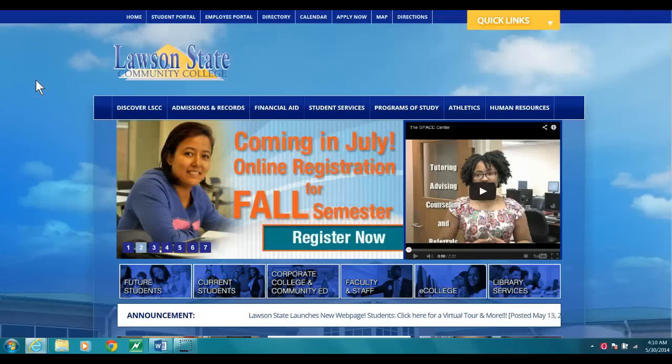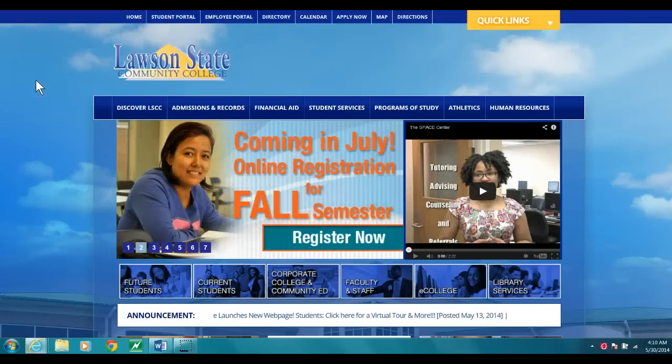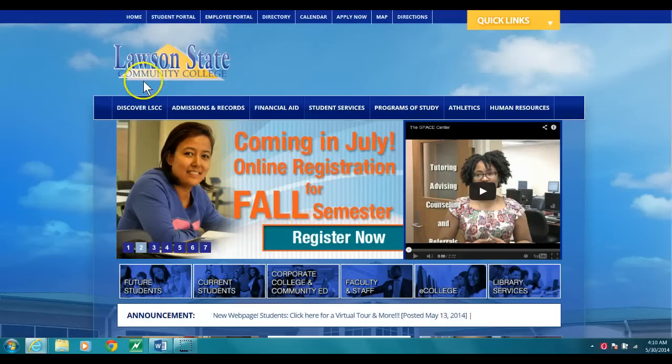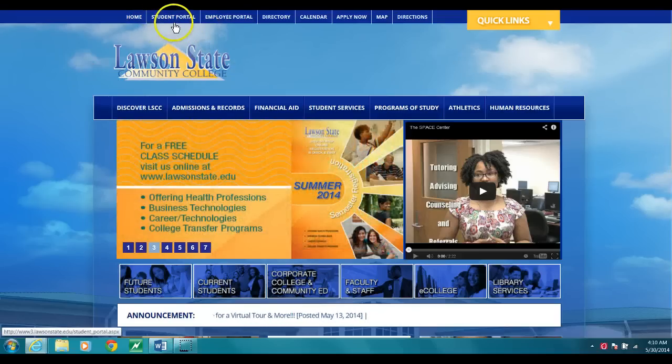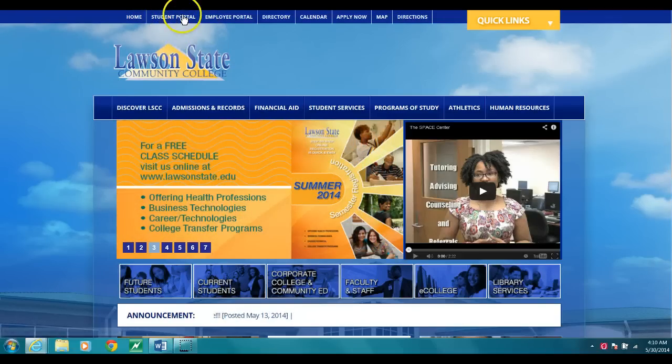From Lawson's main website, you can access student email through two different portals. First, and probably the fastest way, is through the student portal.